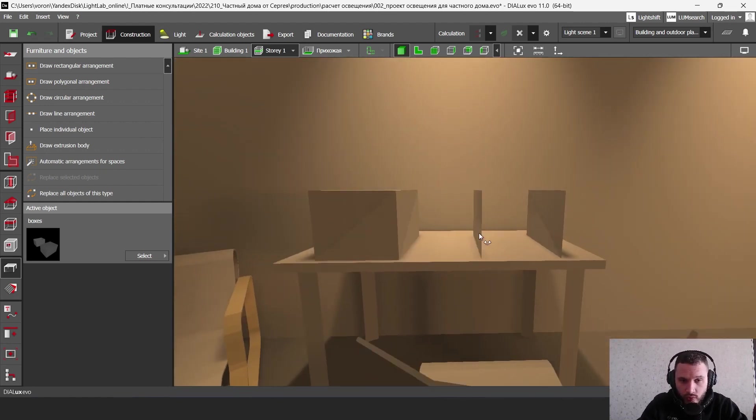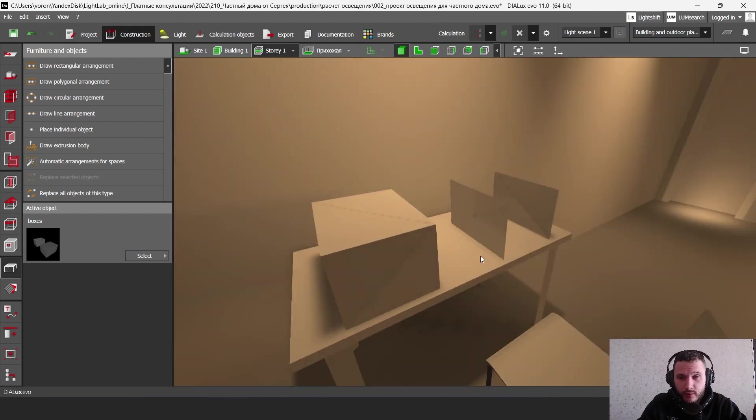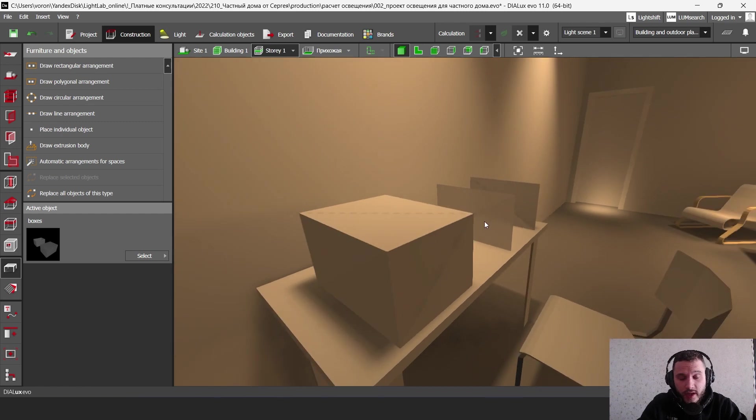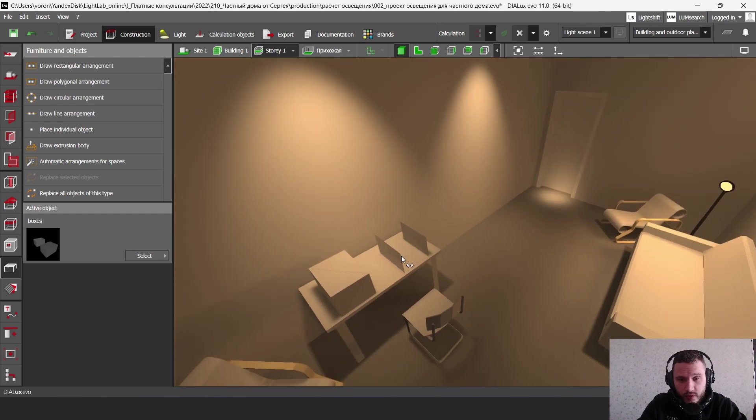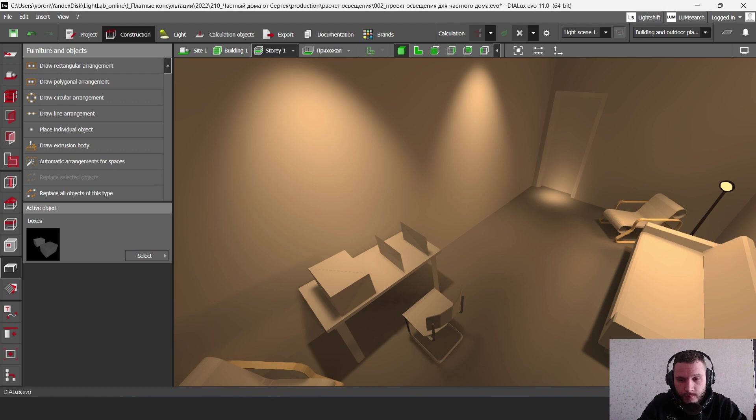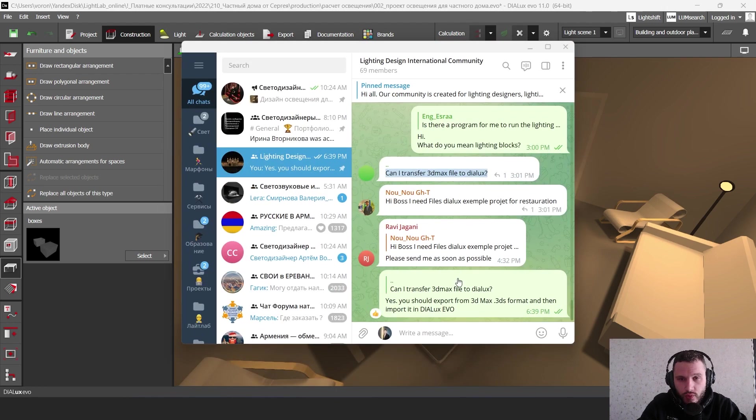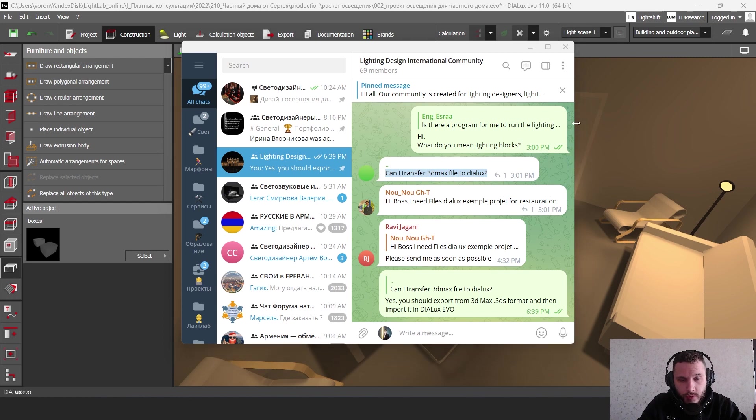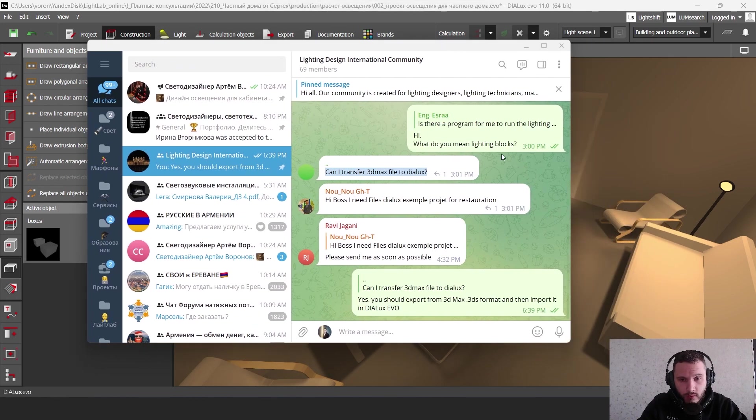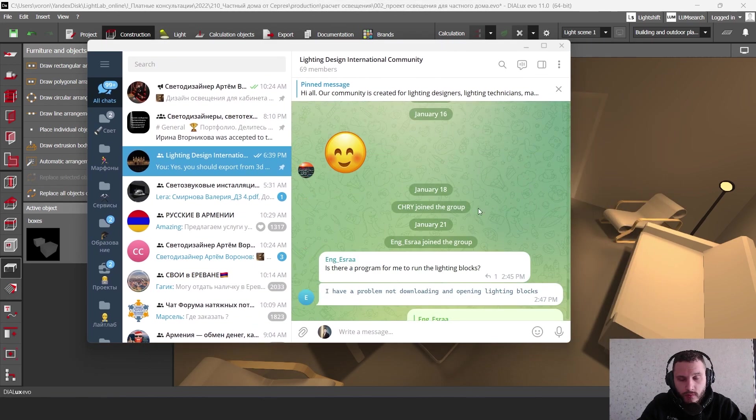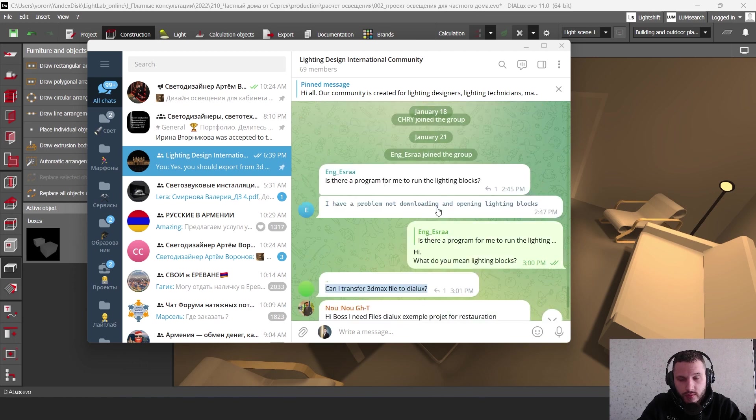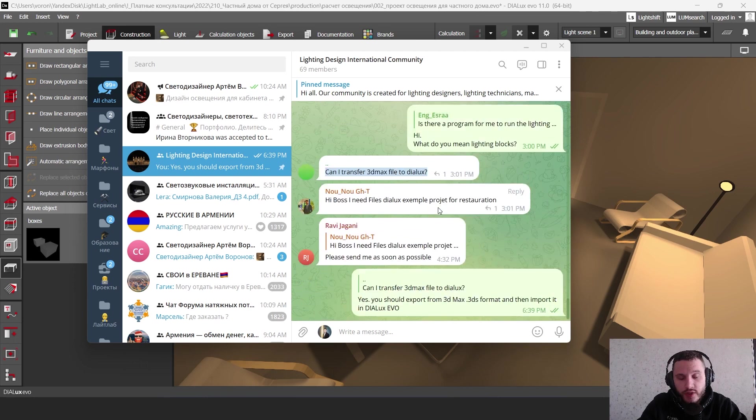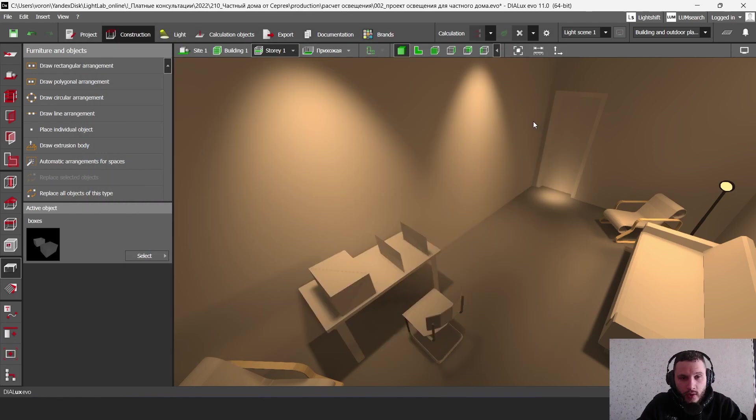I showed you a quick example. Subscribe to my channel and write your questions in the comments. In future videos, I may show you how to work with these models in SketchUp. Write your comments or post in our Lighting Design International community on Telegram - I'll put the link below so you can communicate with other lighting designers and ask questions. See you in the next videos!